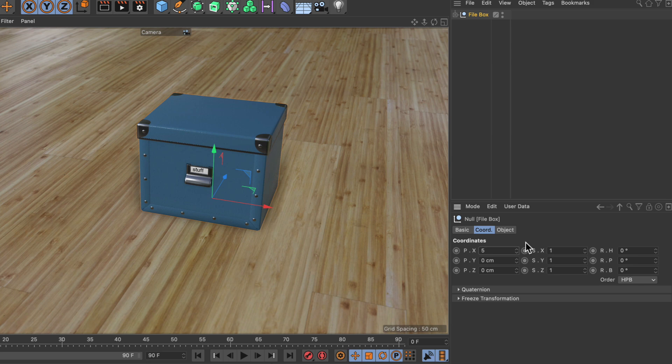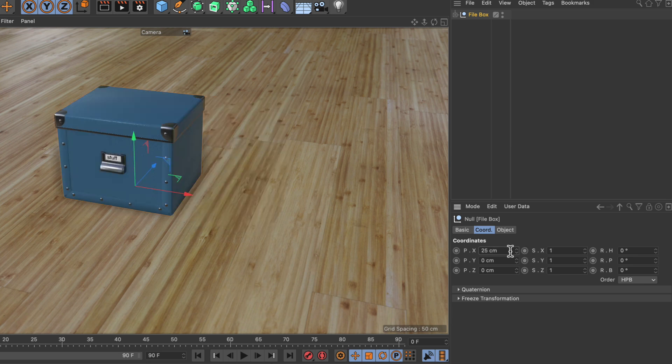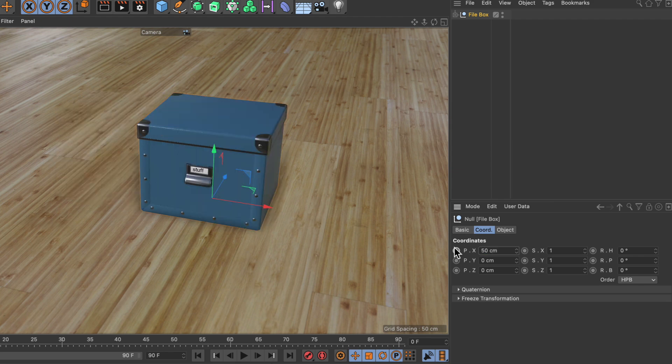If I type 50 divided by 2, this results in 25 centimeters, or if I type 10 times 5, this results in 50 centimeters.